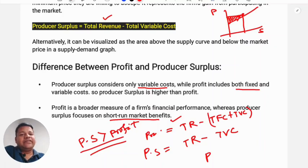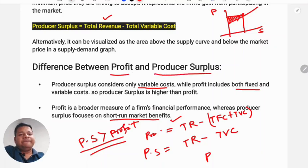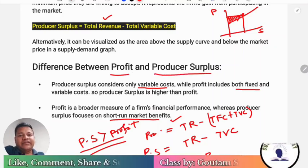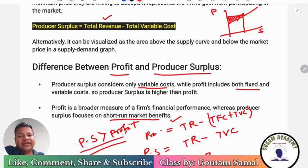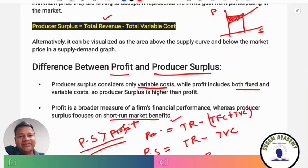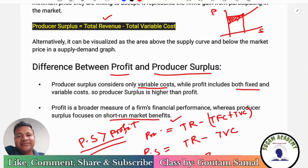These are the basic differences between profit and producer surplus. I hope this class was helpful for you. If it was, please like, share, and subscribe. Have a good day. Thank you.